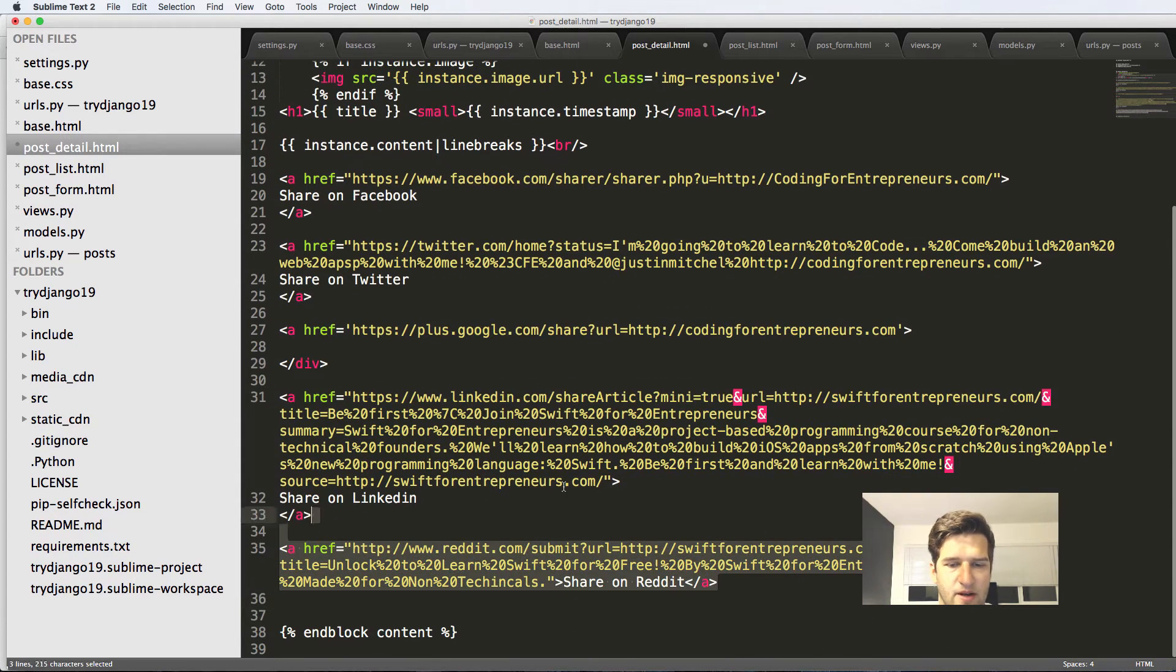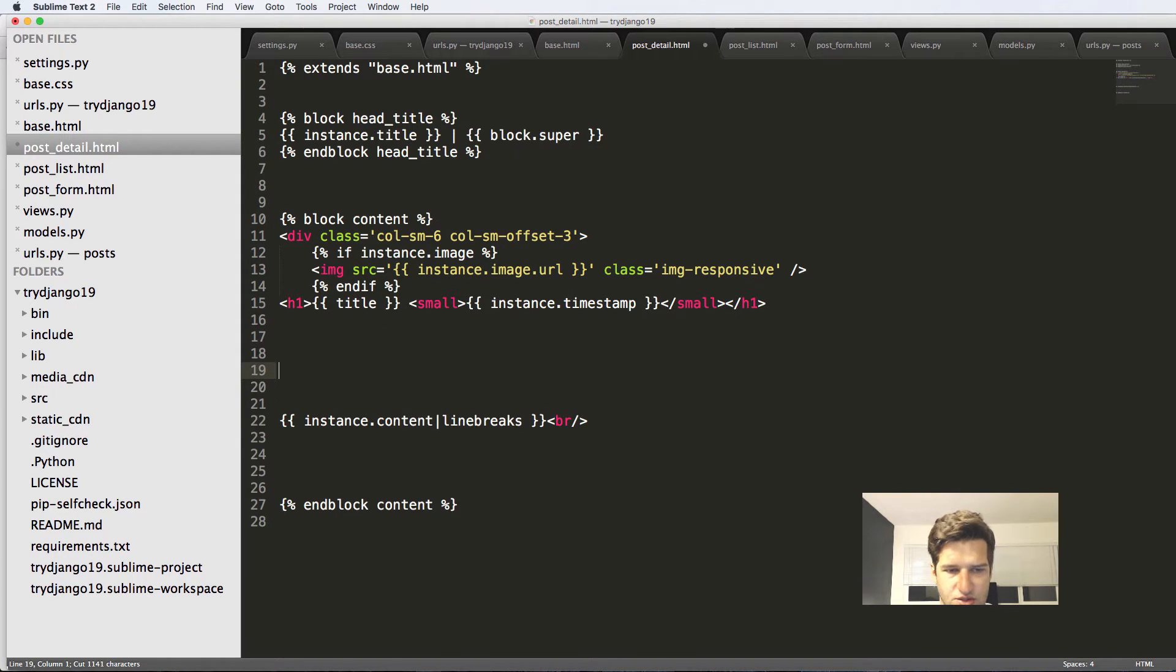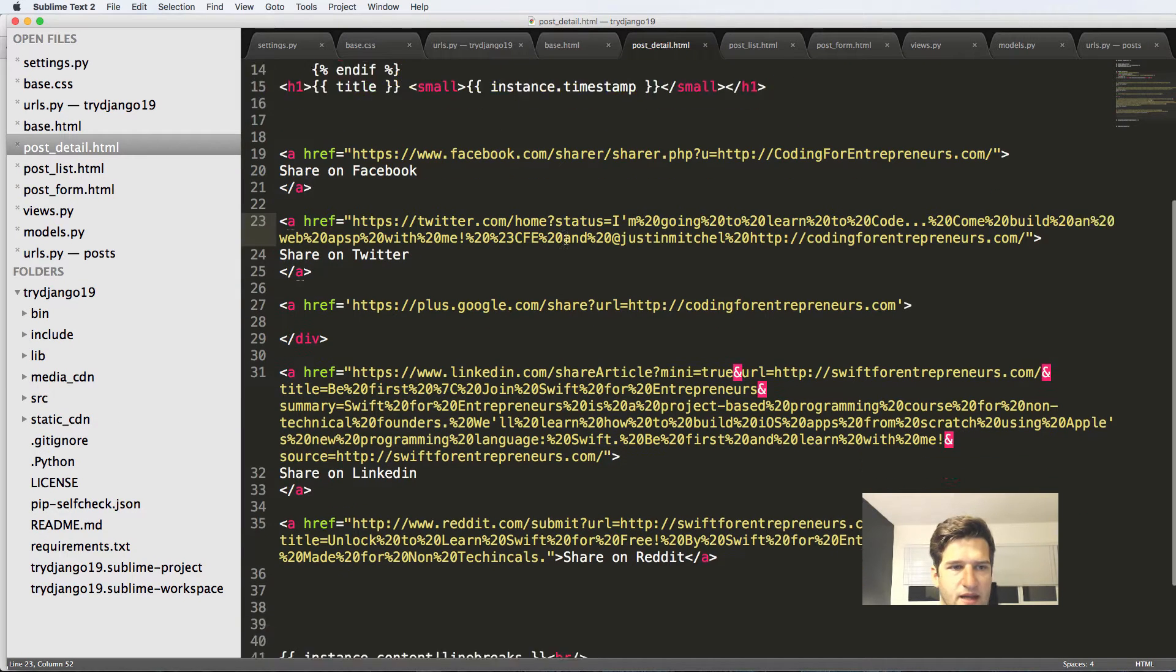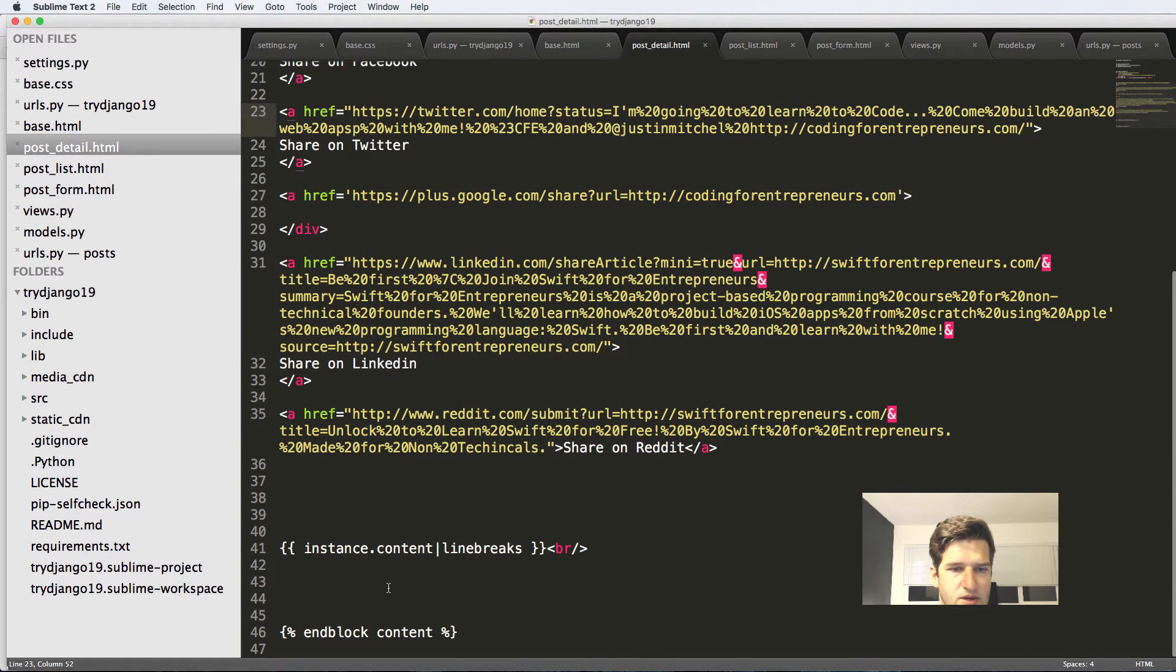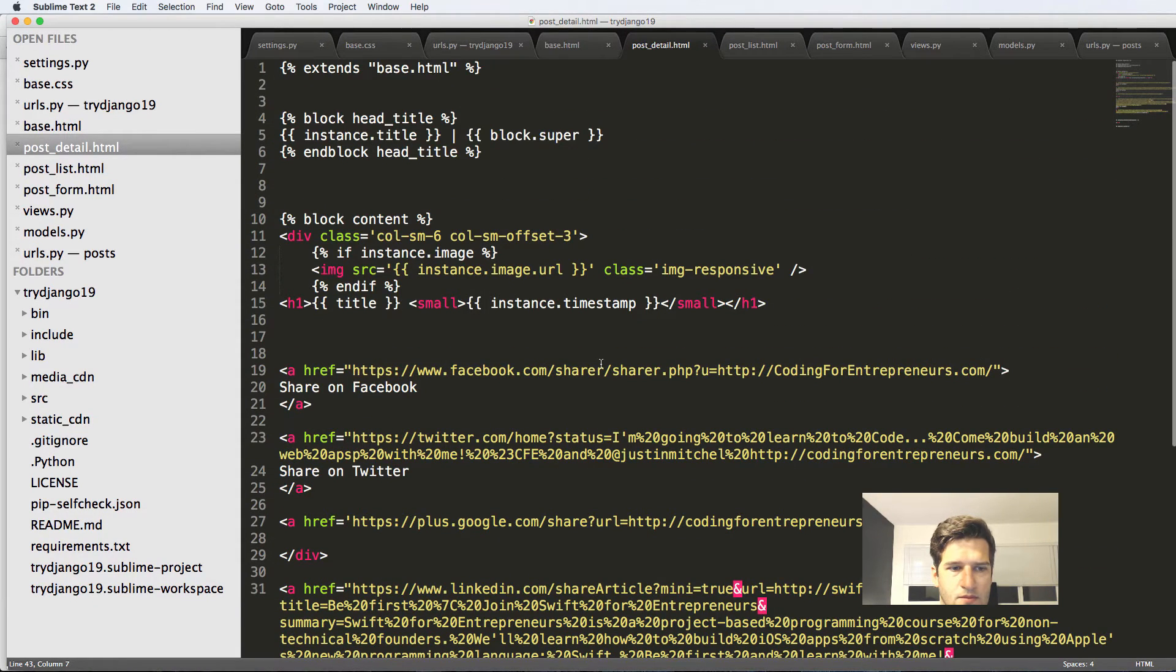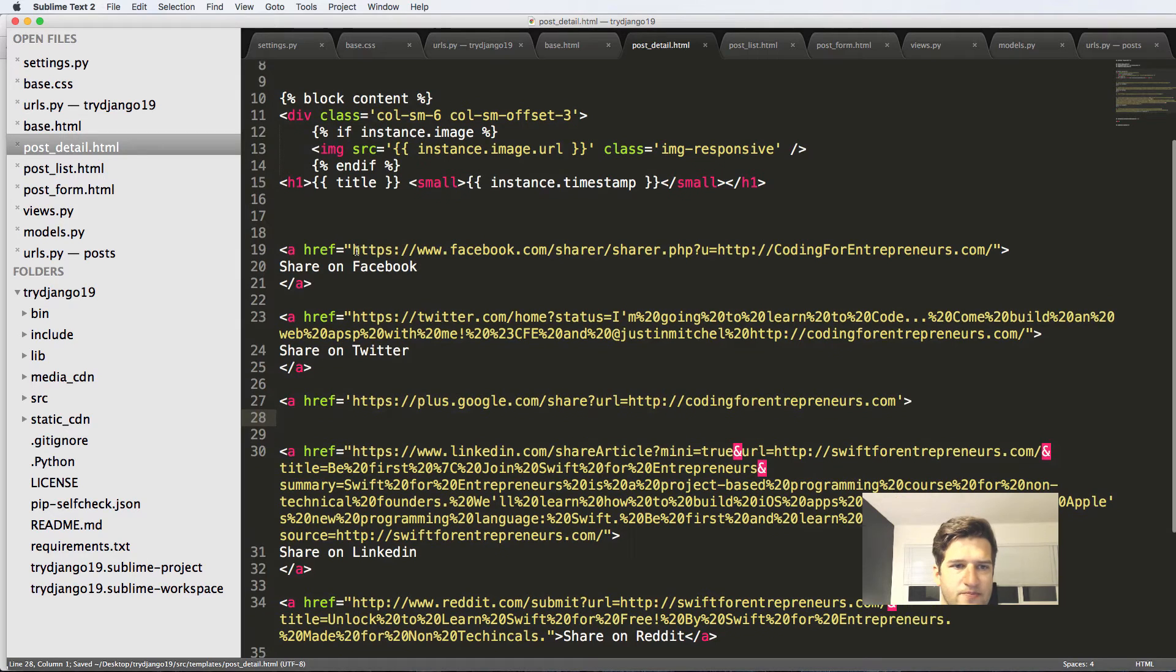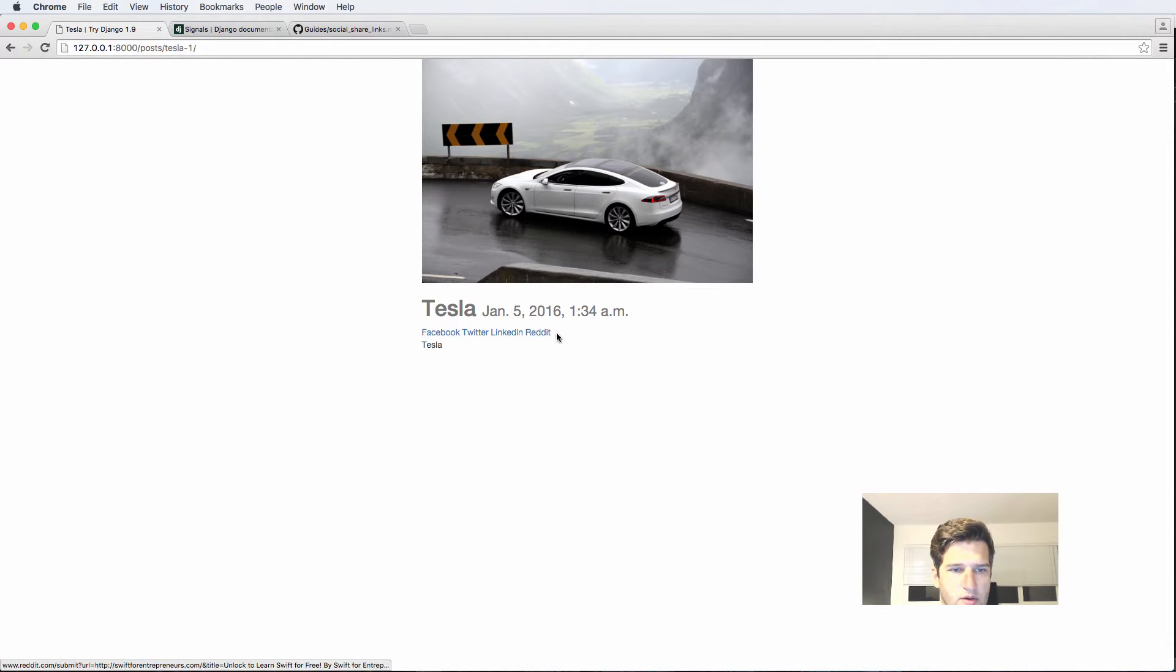Now I'm actually going to move these above the content itself, just so we can see it at first. So let's go ahead and go back and refresh in here. And it looks like I might have accidentally moved the div to close out or I cut it. So let's add the div back in. So now we've got these shares and I'm just going to call it Facebook, Twitter and so on. So now if I click on these links,